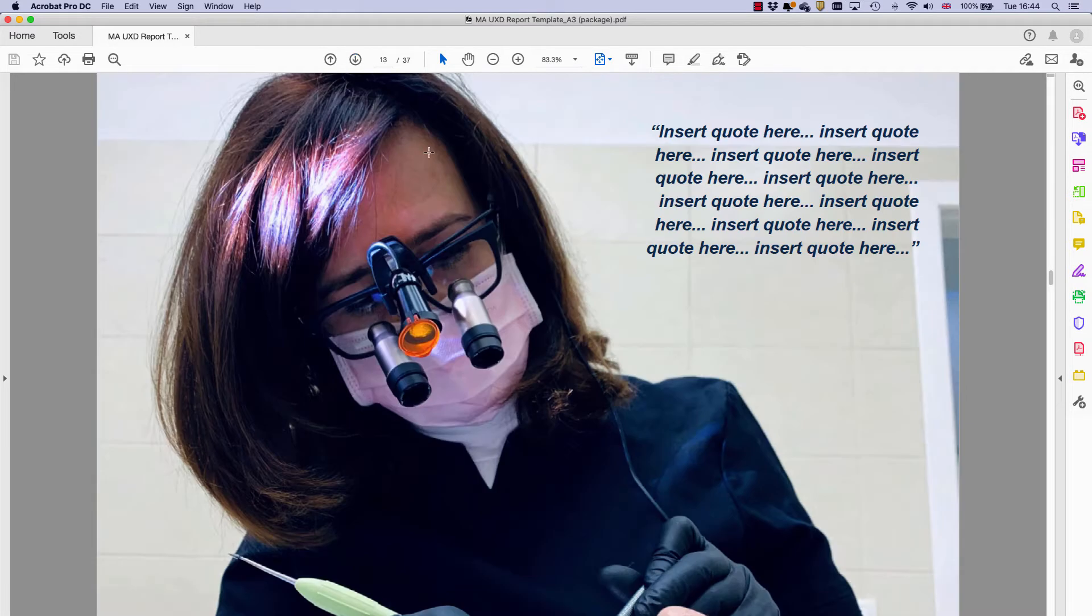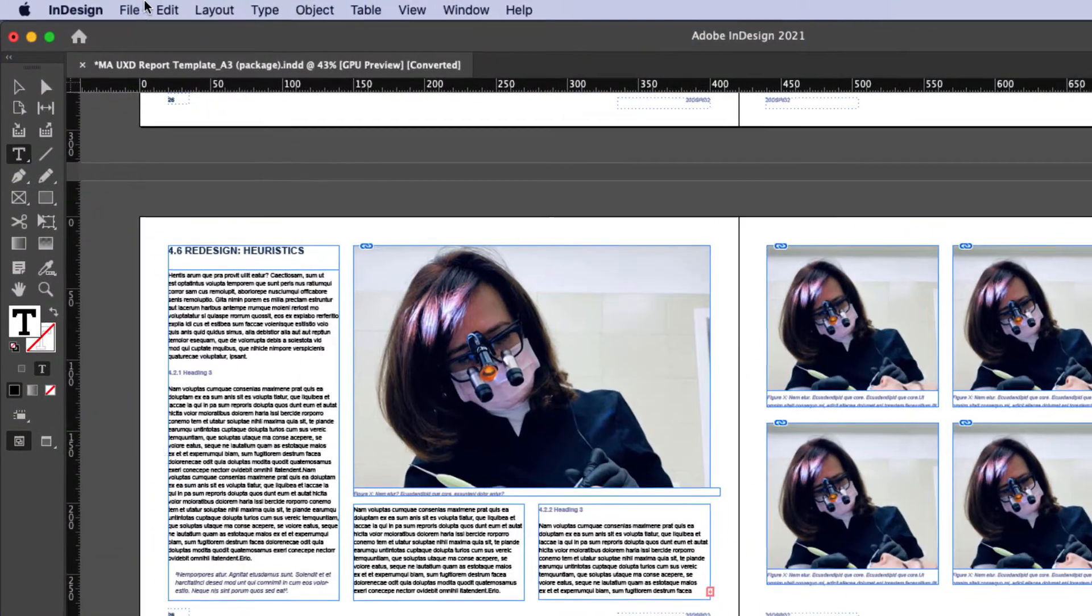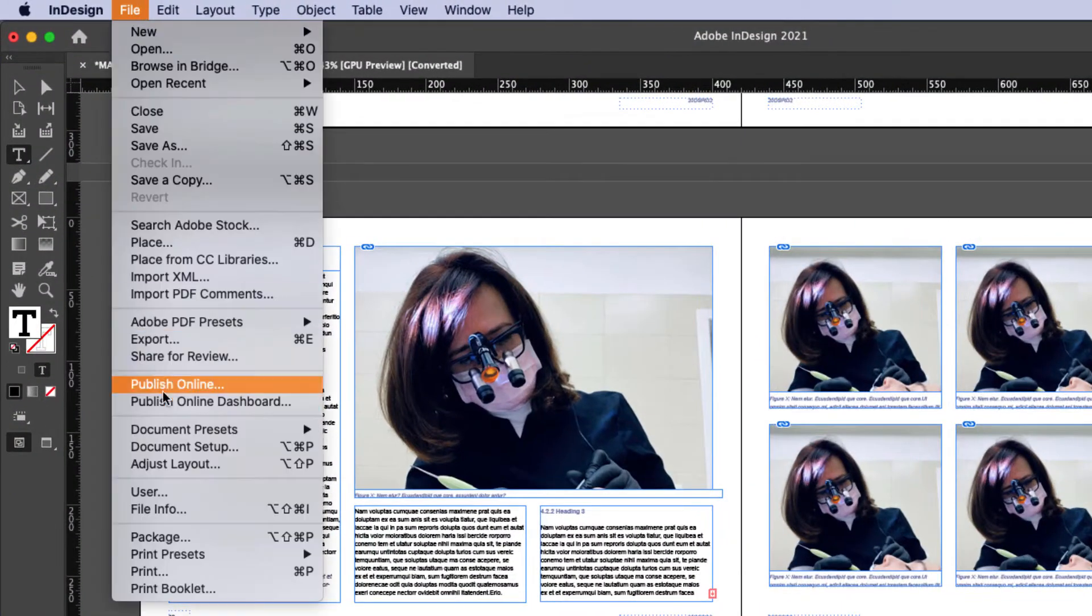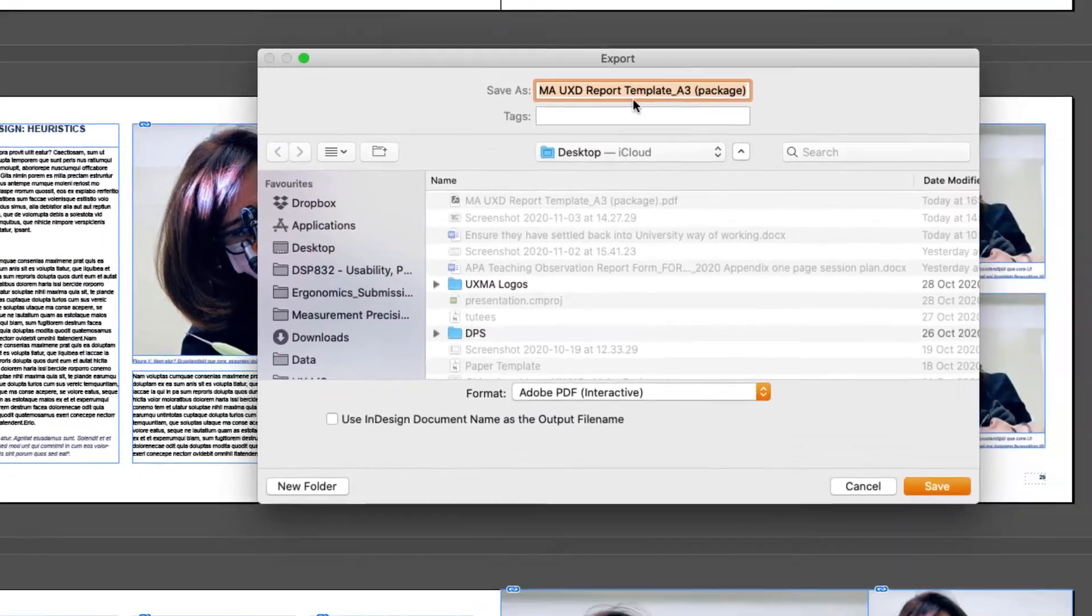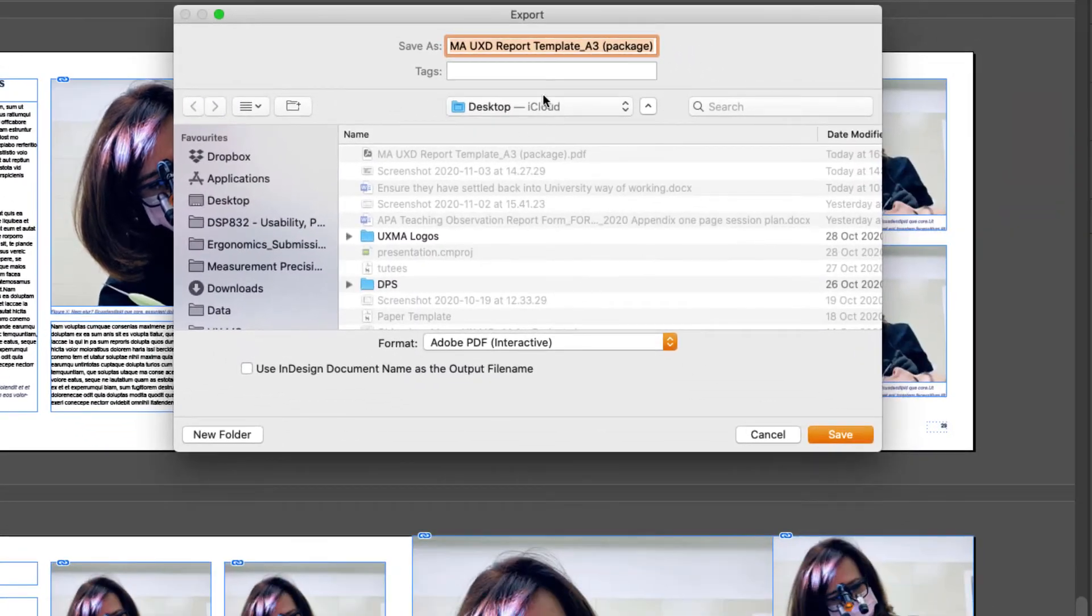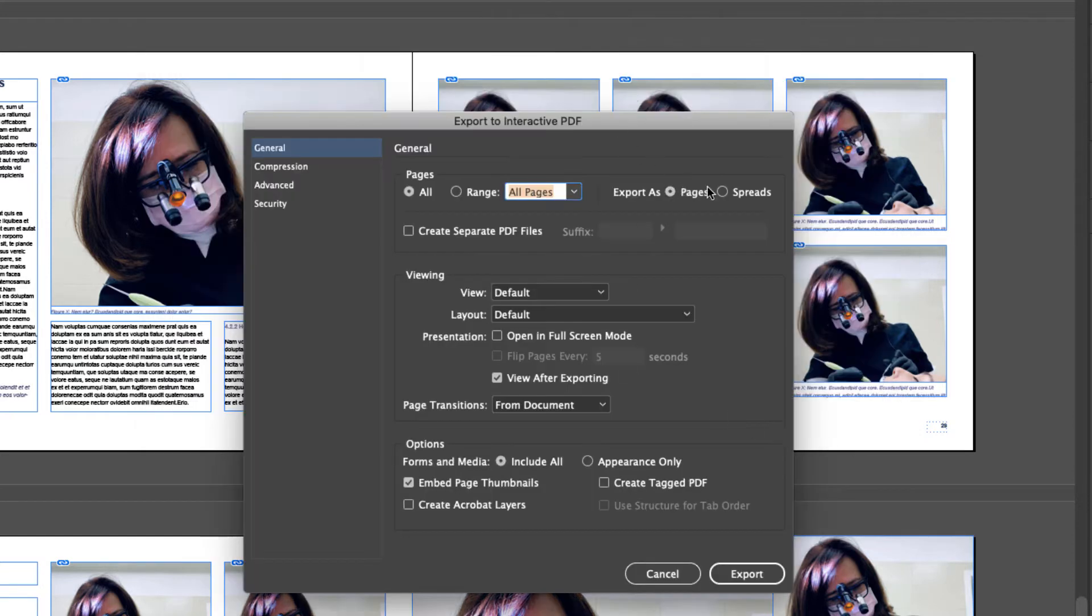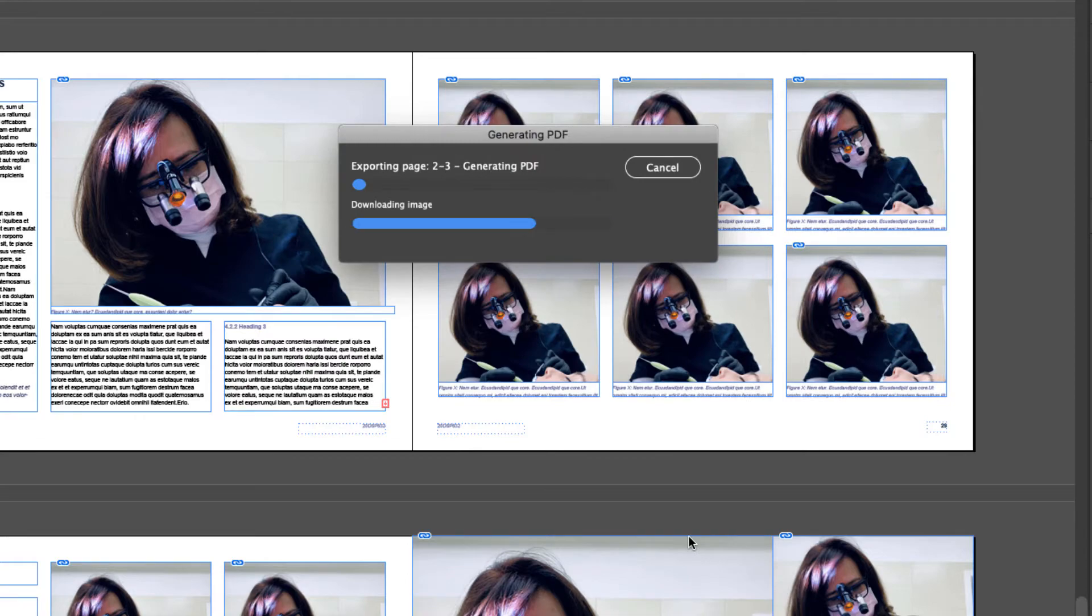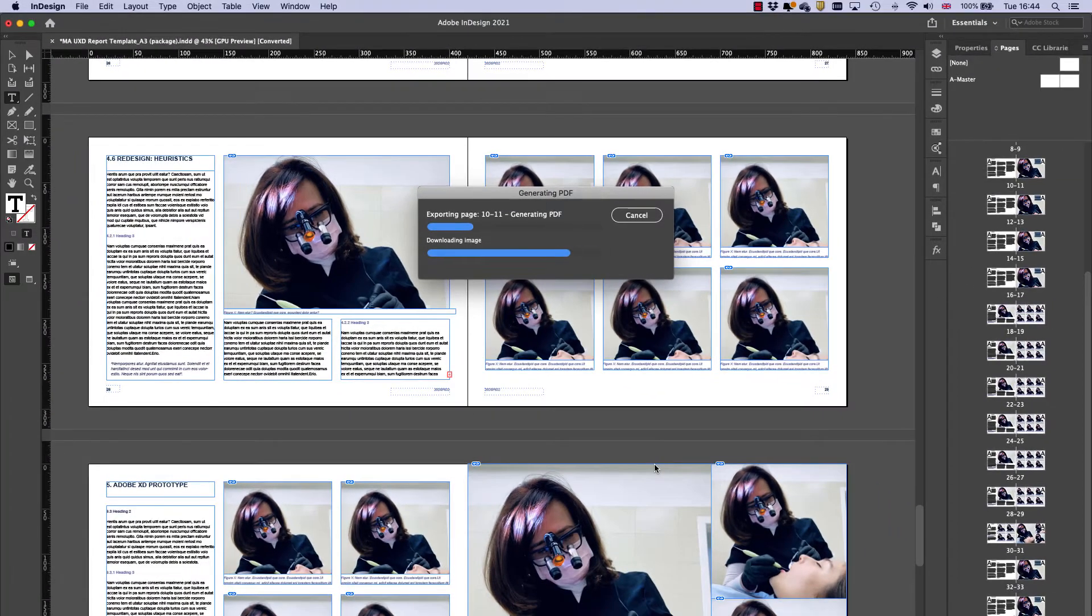Now if you want to save a spread, it's exactly the same process to work through. So file export, just save. I'm going to call this version two. And this time spreads. So click export, going through the whole thing. Once again, it's taking a bit of time.